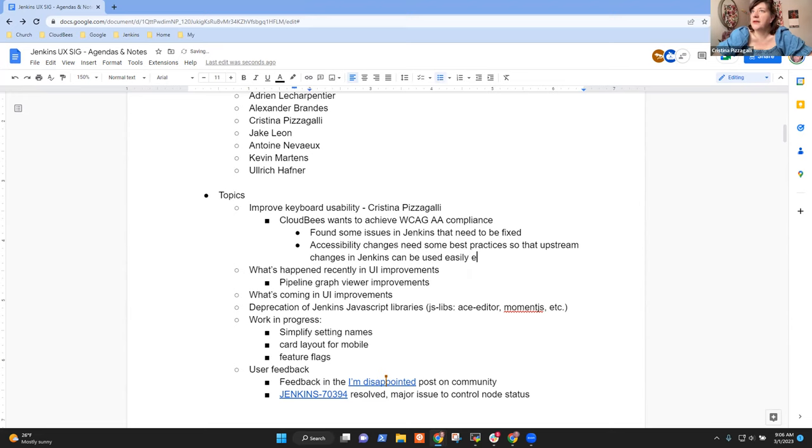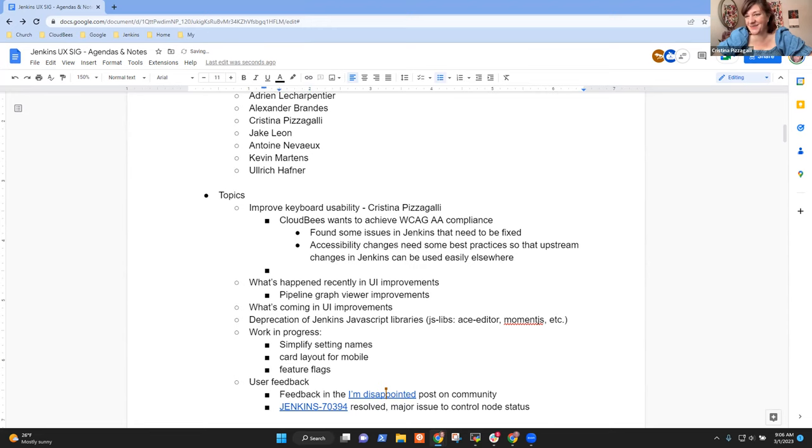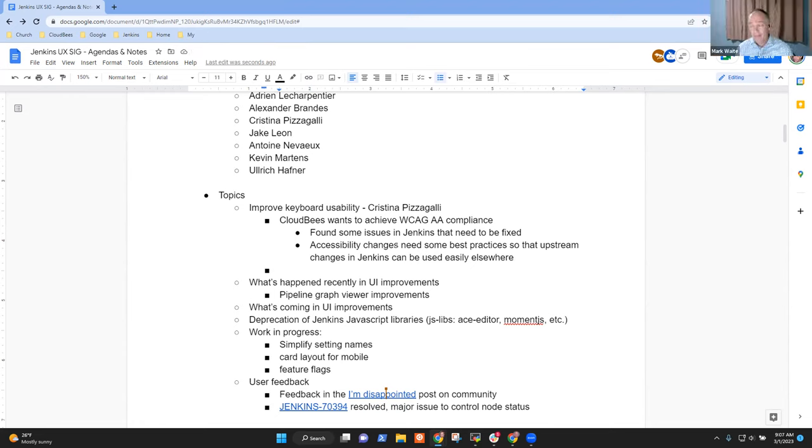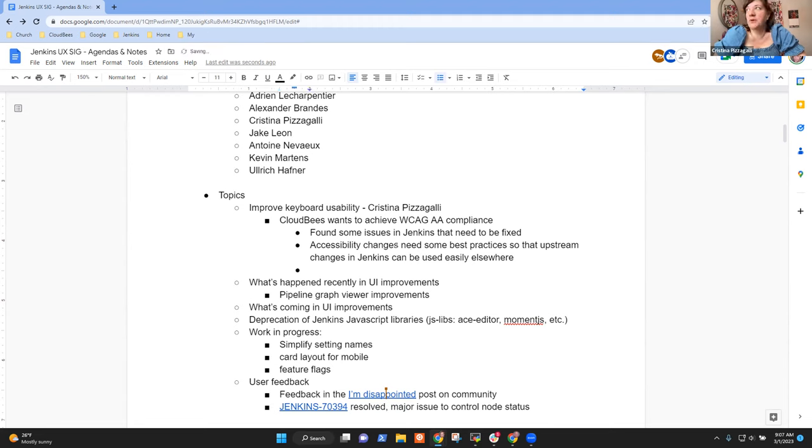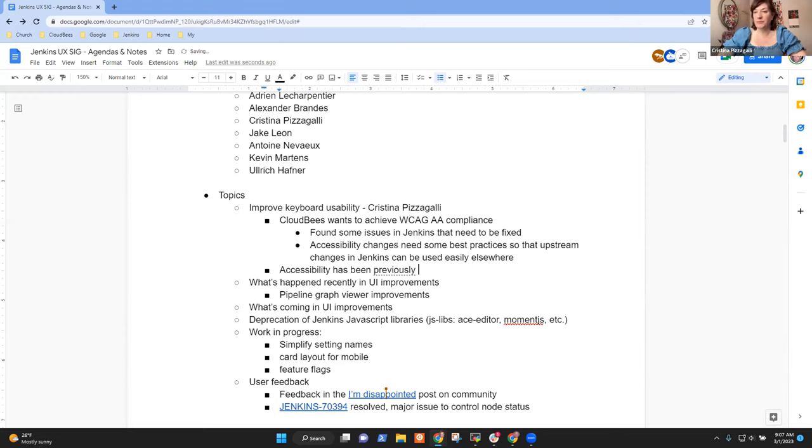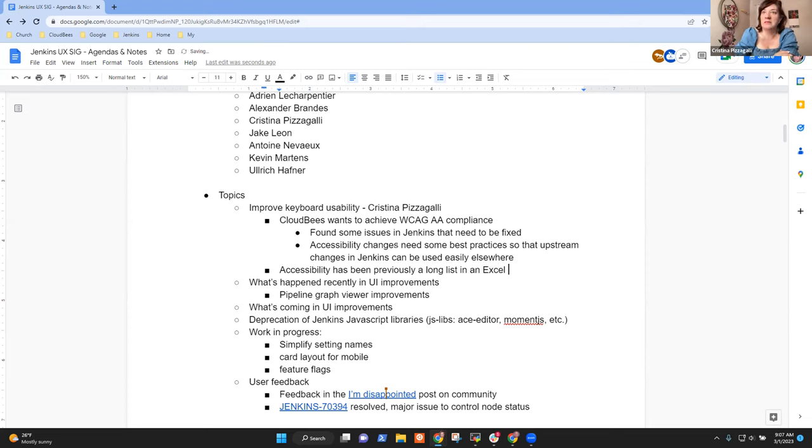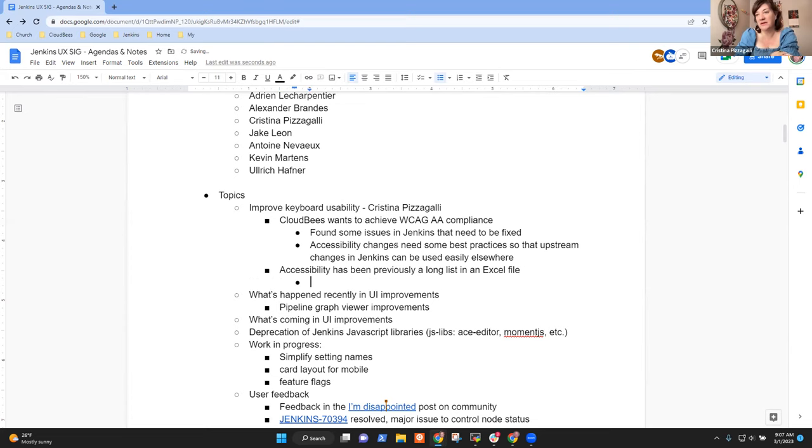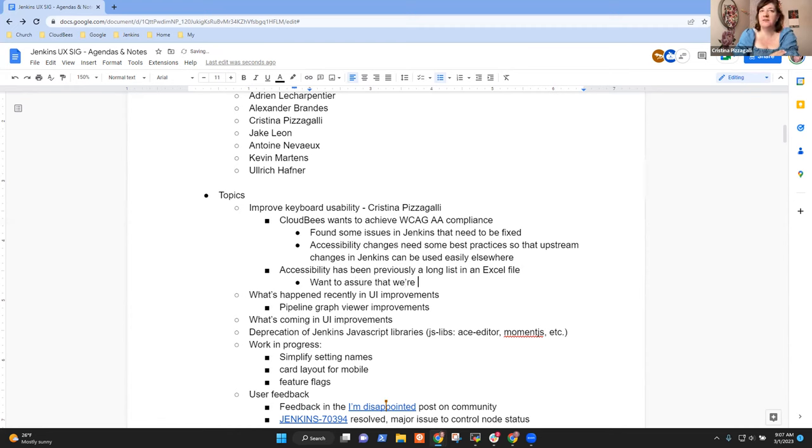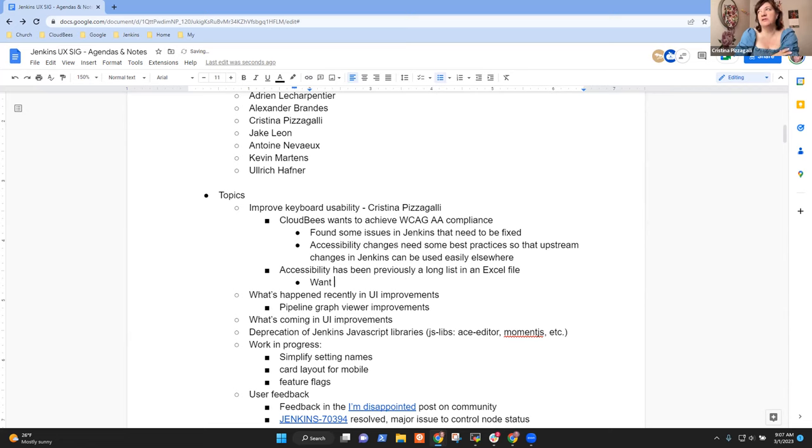So yeah, I can walk you through the issues if you'd like. So obviously, I'm sure you all have some baseline familiarity with accessibility. Currently there's some issues with all areas of the main navigational area, like the main nav, the breadcrumbs, the sidebar.